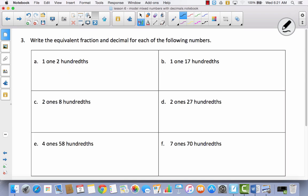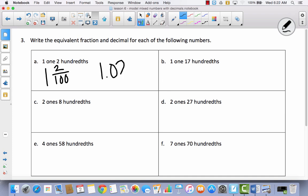Now we're going to write the equivalent fraction and decimal for each of the following numbers in unit form. I have one one — that means one whole and two hundredths. So as a fraction: 1 and 2/100. As a decimal: one and two hundredths — 1.02. Be really careful, because students often want to put 1.2, but that would be one and two tenths, not two hundredths. You have to have the zero to write one and two hundredths. Let's try one more: one seventeen hundredths — that's one one, seventeen hundredths — as a decimal, 1.17.